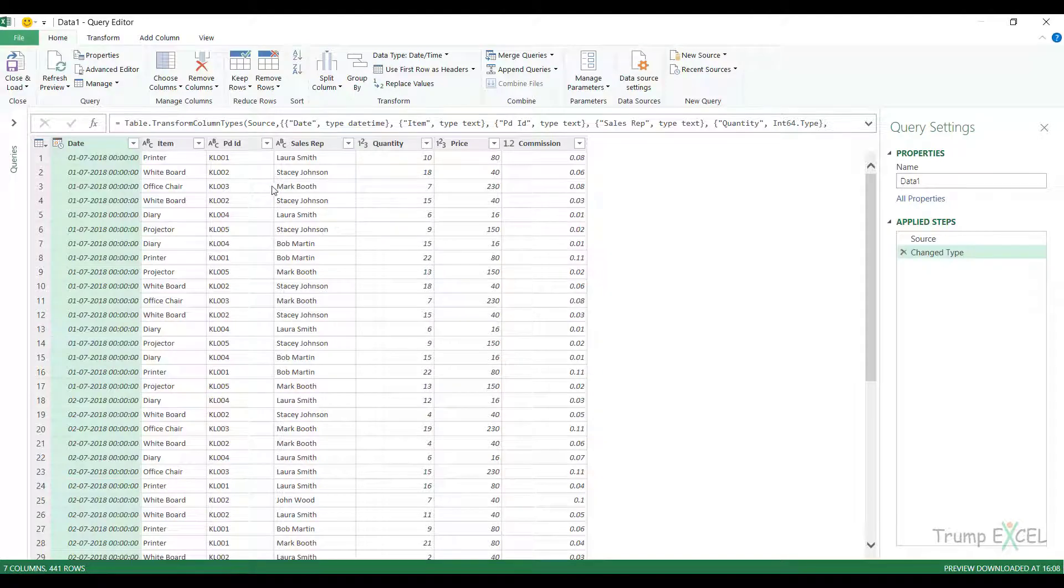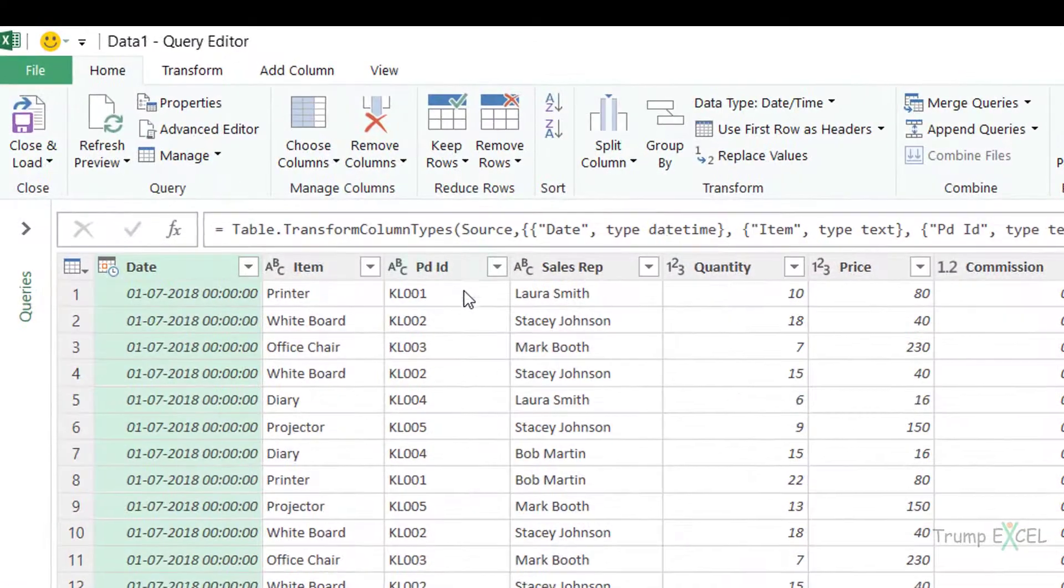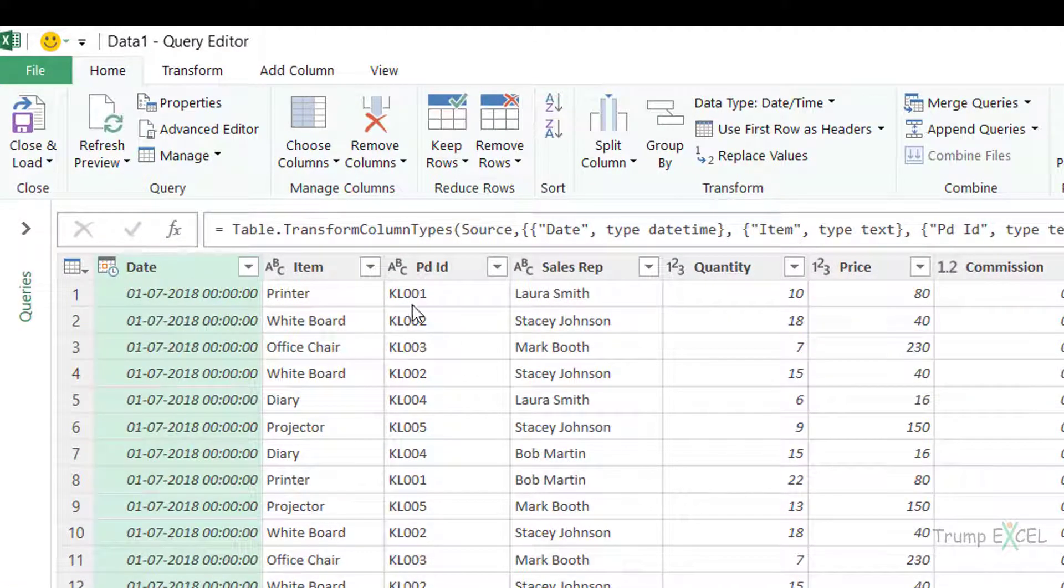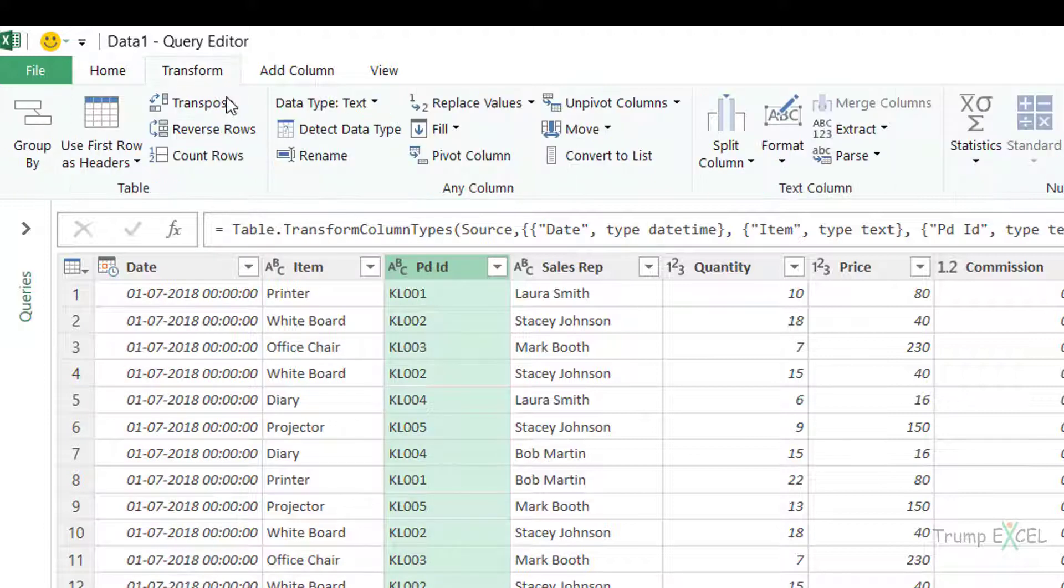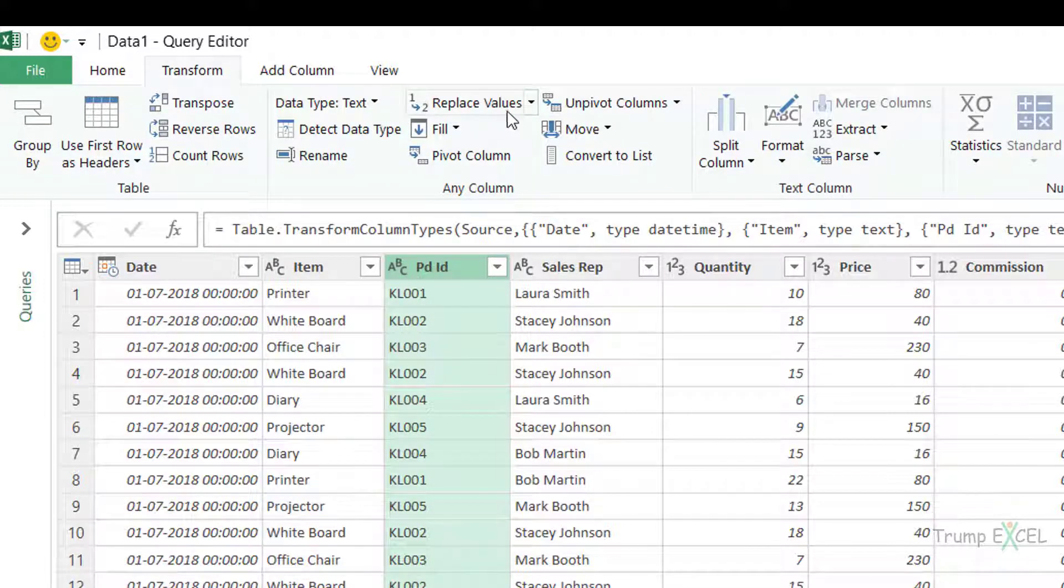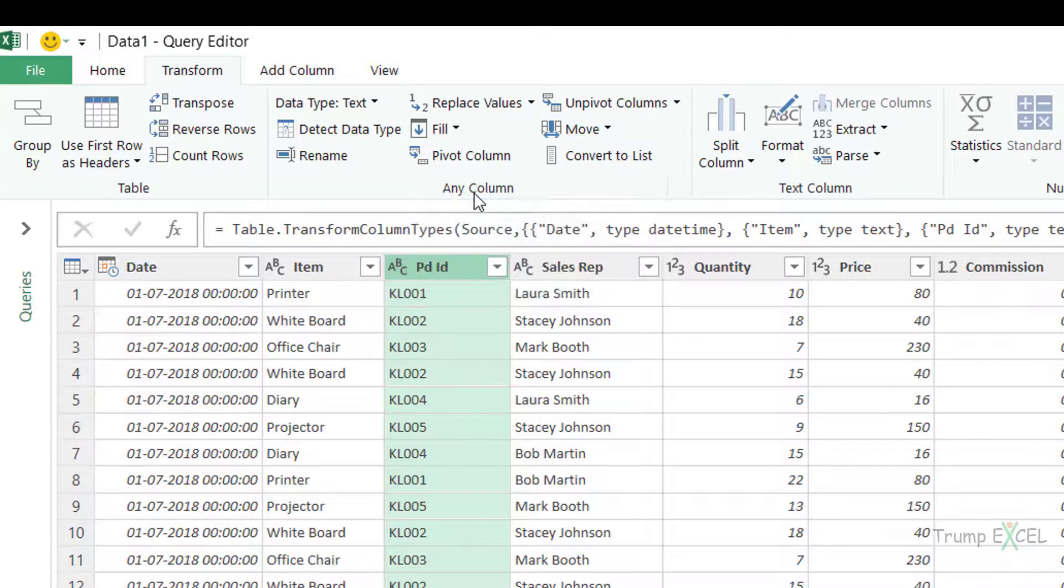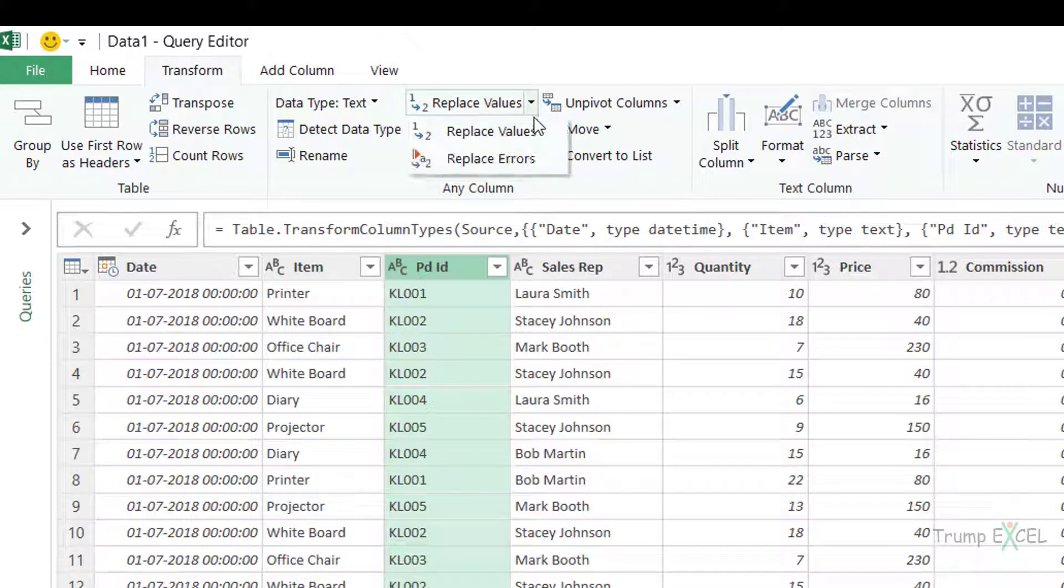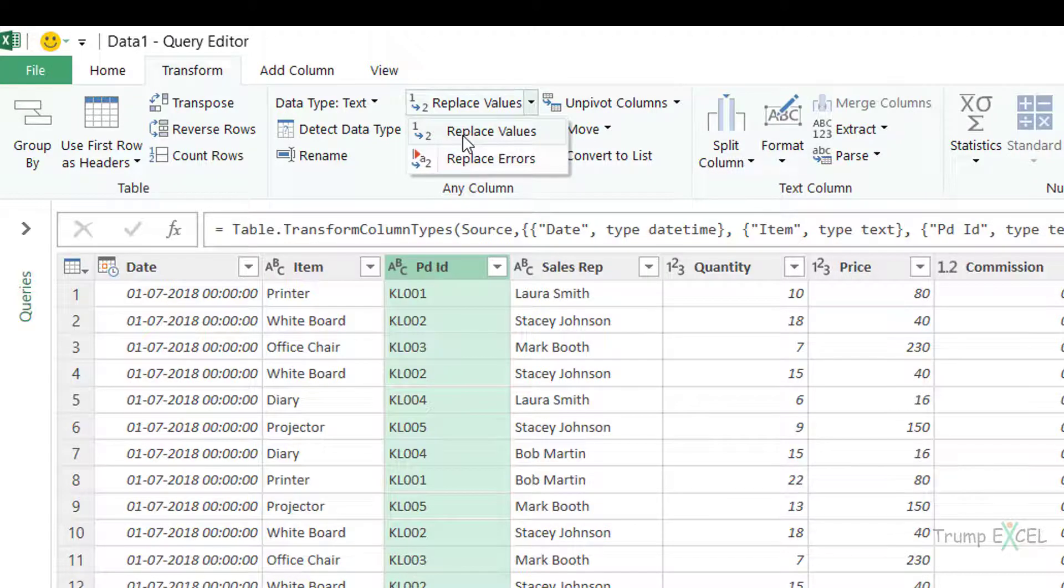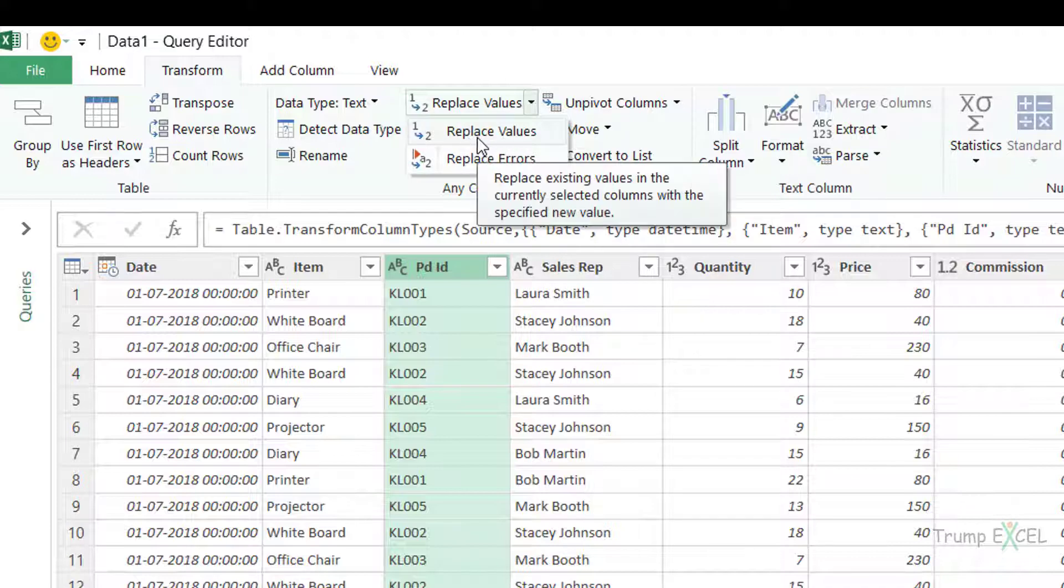Now let me do a very simple replacement. What I want to do is I want to remove the KL here in product ID and I only want the number. So to do that, I can simply select this column. I go to transform and here I have the replace values option. So in any column group, I have this and if I click on the dropdown here, you can see I actually have two options. One is replace values and the other one is replace errors.